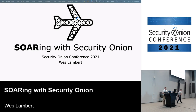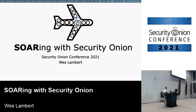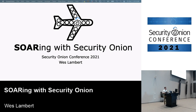Thank you, Doug and Phil, and thank you all for coming down, especially those who have traveled quite a long way. My name is Wes Lambert, and I want to talk to you about Security Onion and how you might leverage certain components in Security Onion to facilitate automation and orchestration of common tasks that you perform as an analyst or engineer.